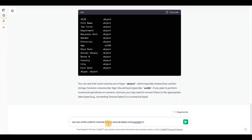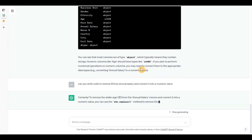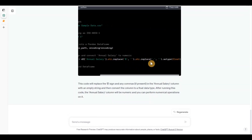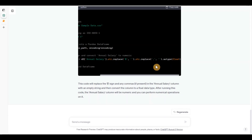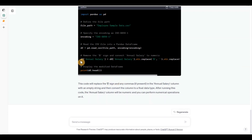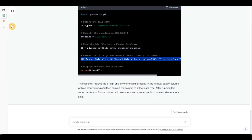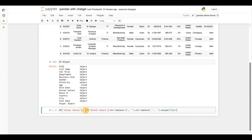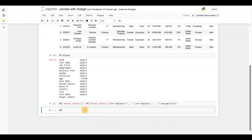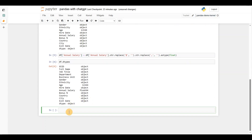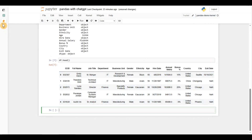I asked ChatGPT to write code to remove the dollar sign from annual salary and convert it into a numerical value. It replaced the dollar sign and also the comma, since comma is also present, and converted it into float. I only need to copy the new part. Let's run this — and now I can see from df.dtypes that it's been converted to float. Looking at df.head, it has converted it nicely.